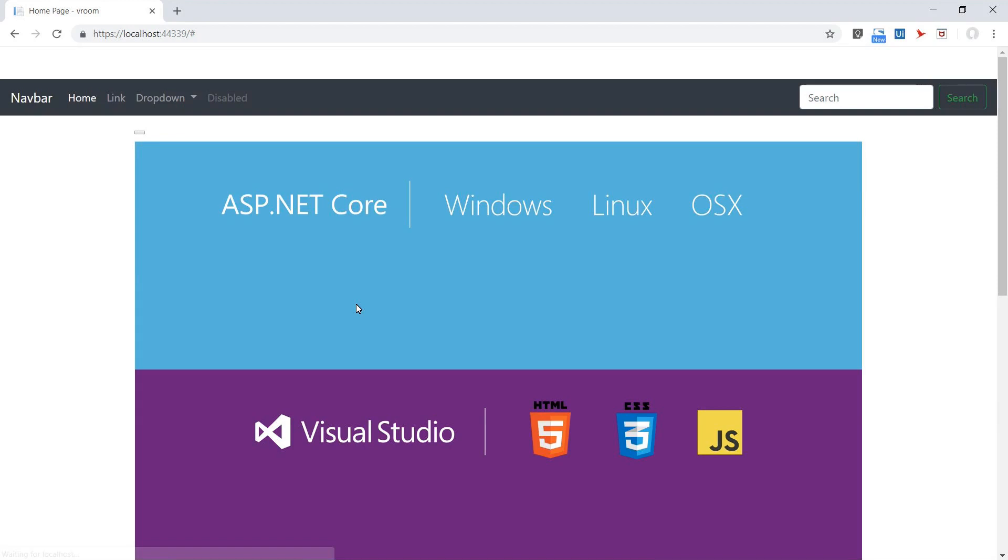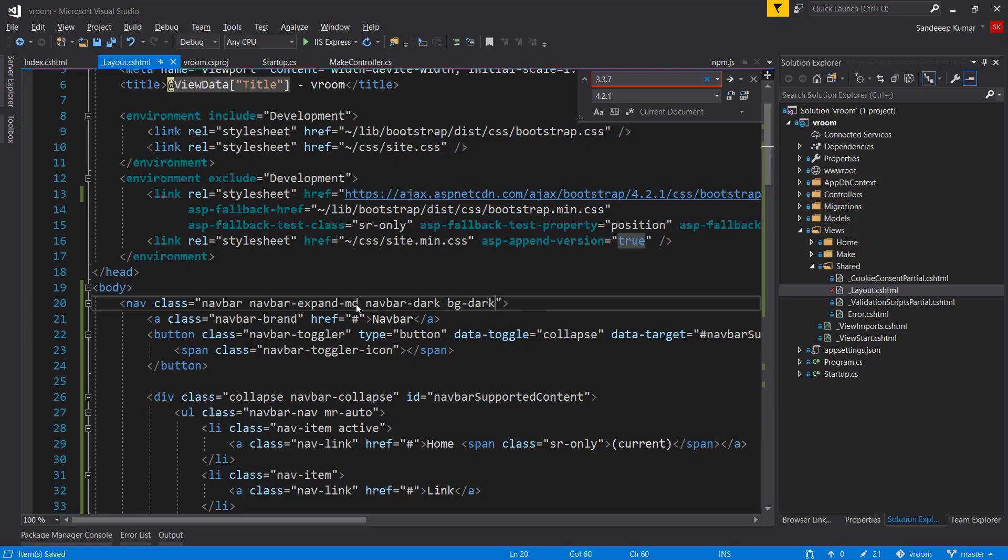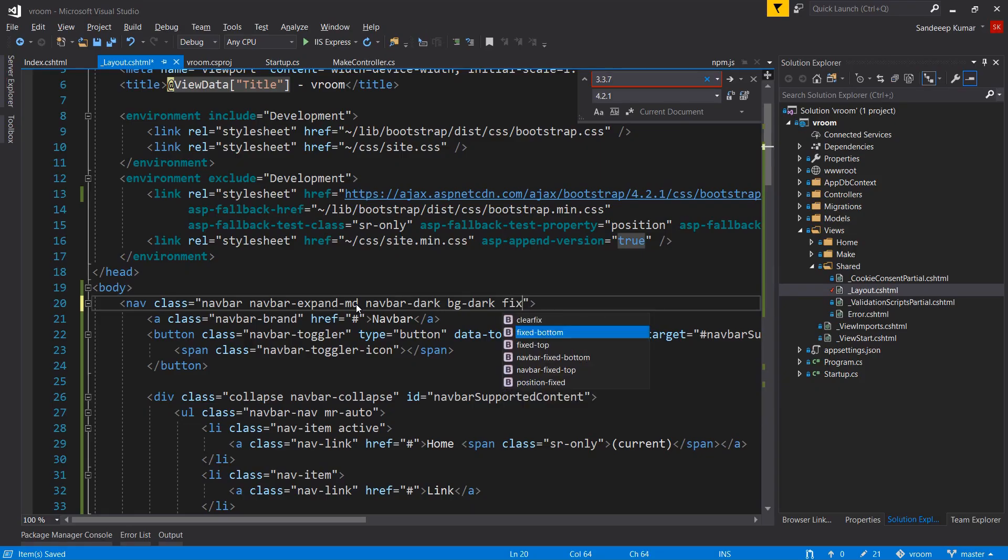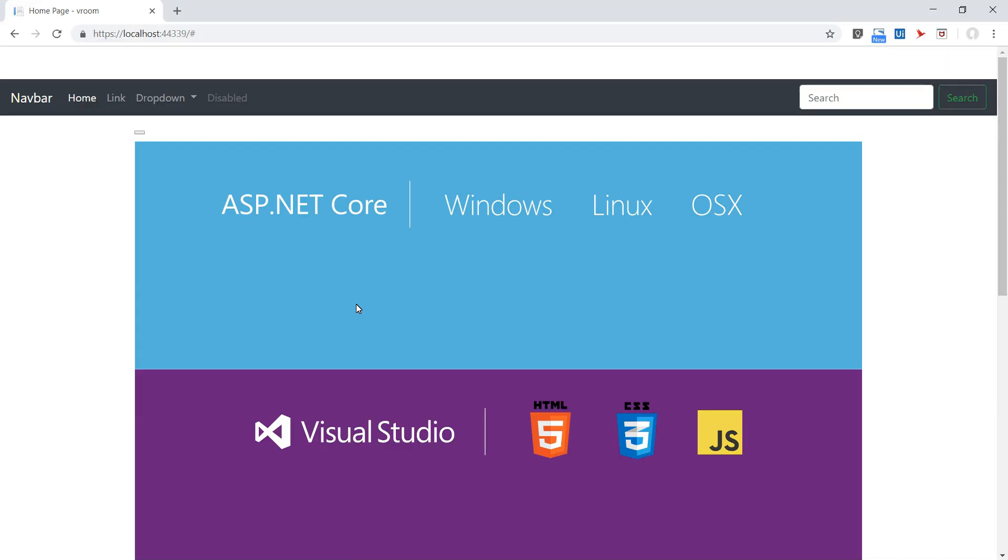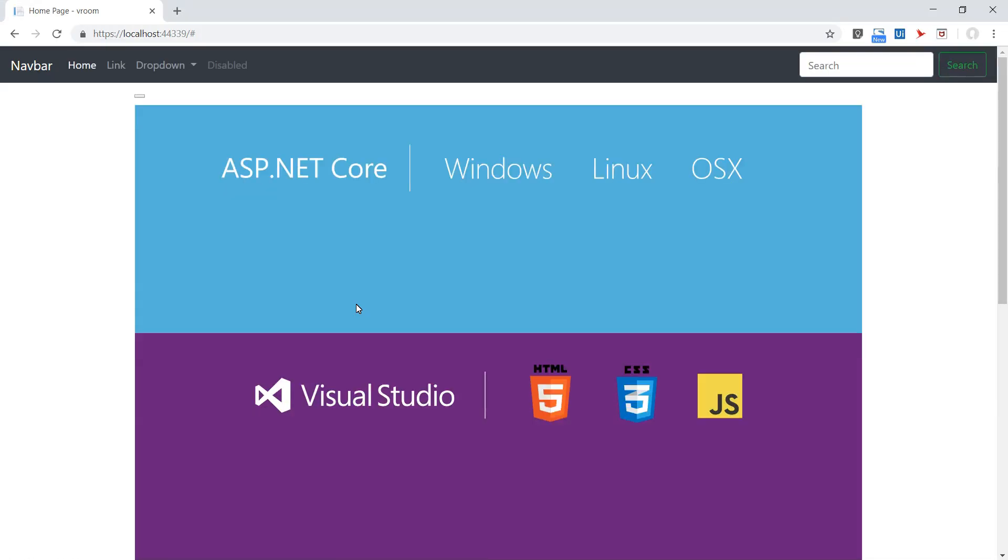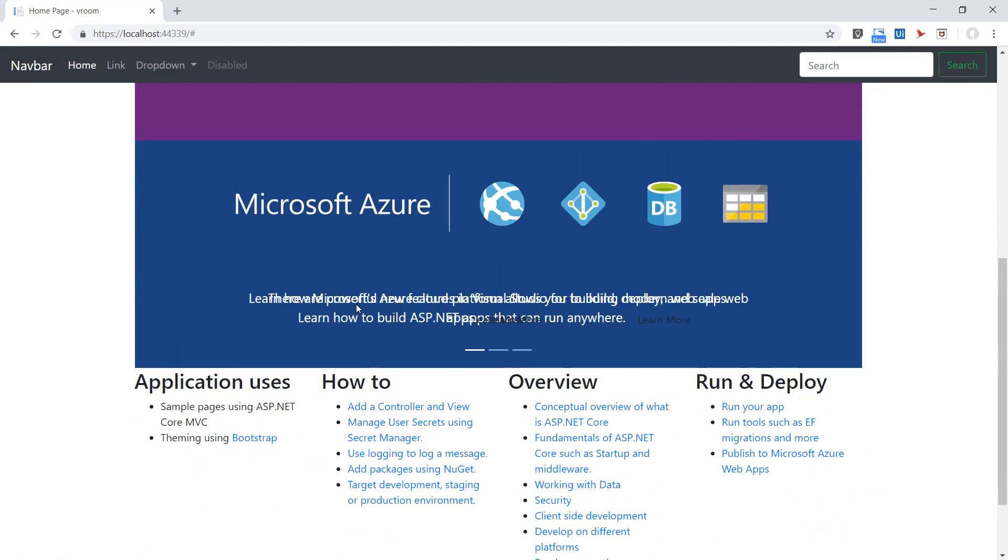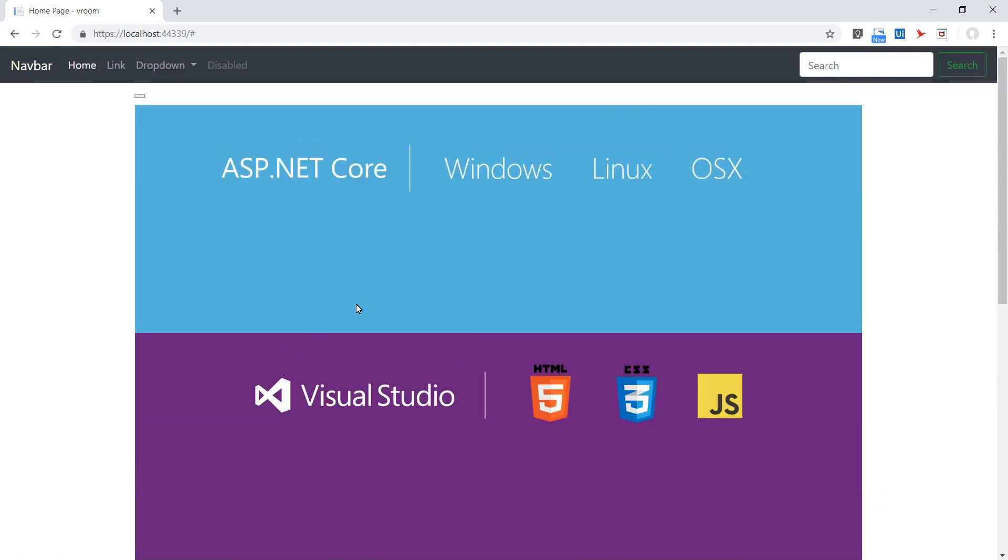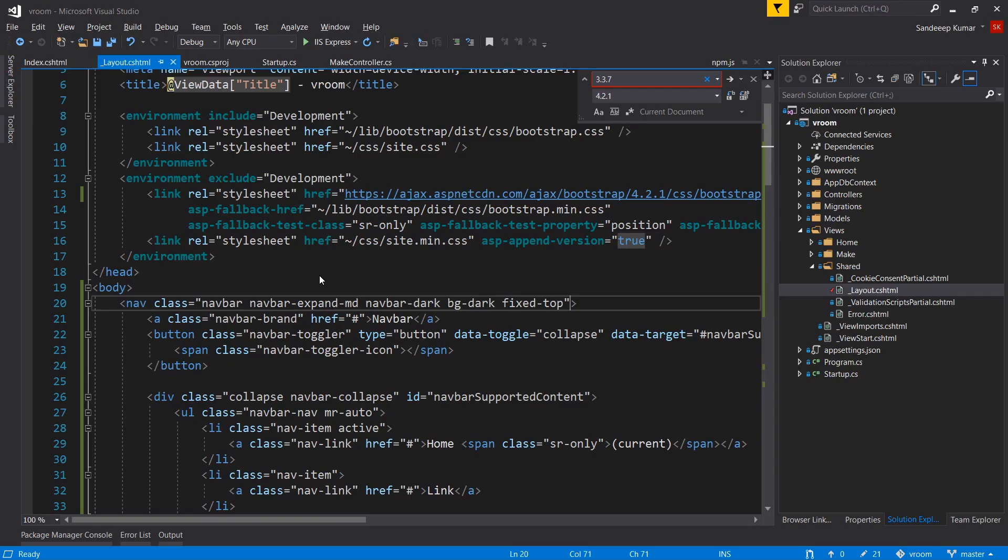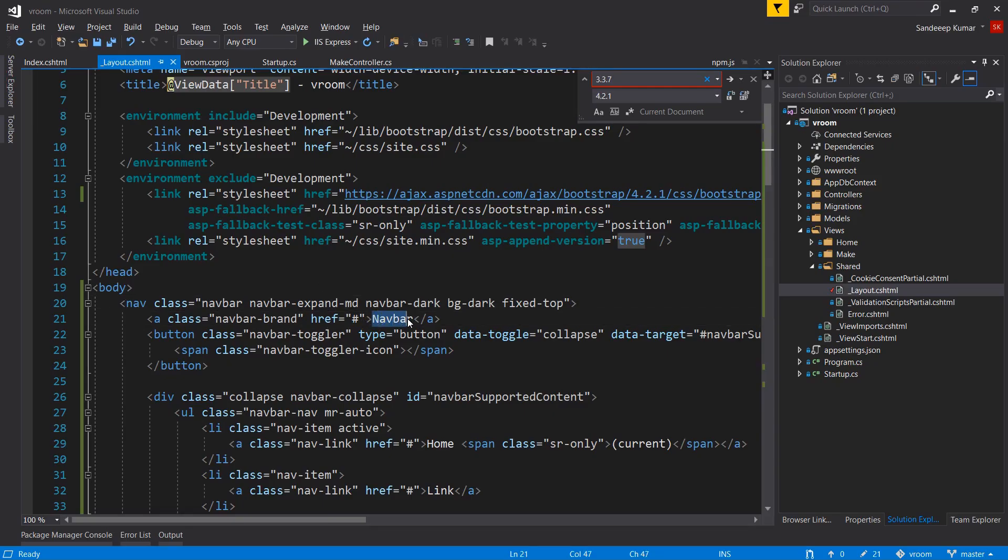As we want our navigation bar to be fixed at the top, I'm adding fixed-top. Refresh the page. Perfect. See, if you're scrolling the page, our navigation bar is always appearing on top of the page.